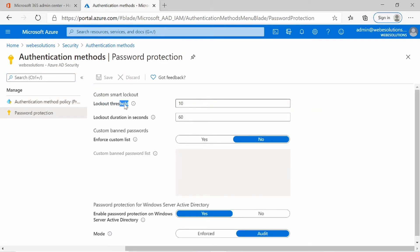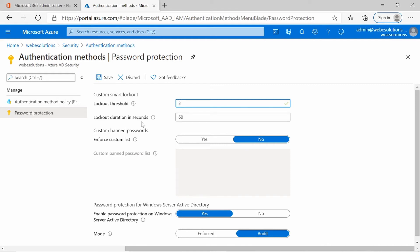So in password protection, you can see you have your password lockout threshold, which is currently set to 10. You may want to set this to 3, and your lockout duration to 120, which would make this 2 minutes.